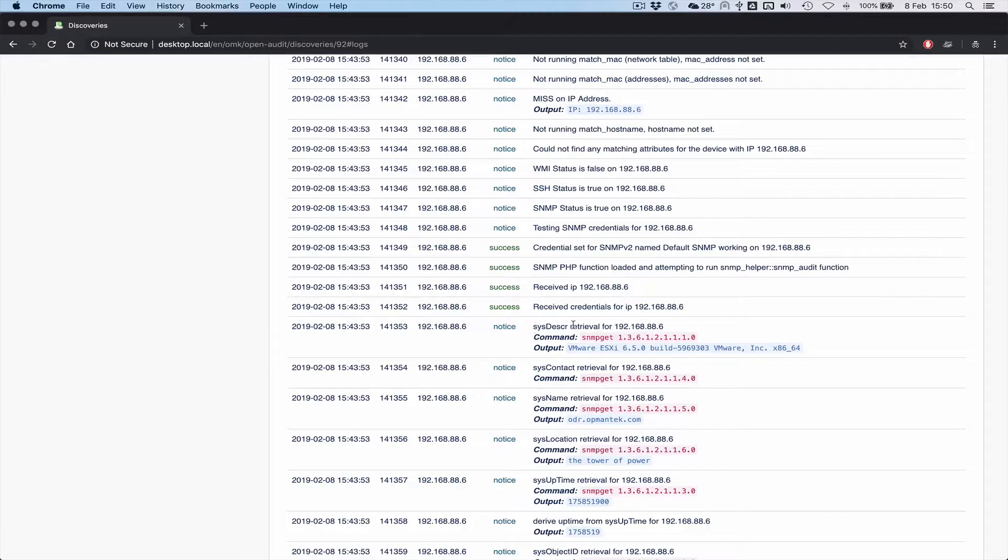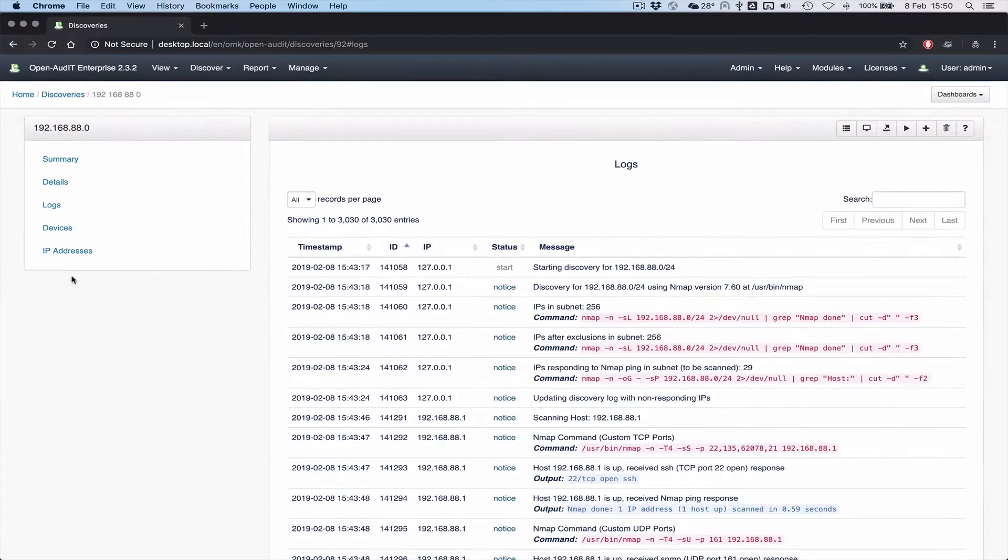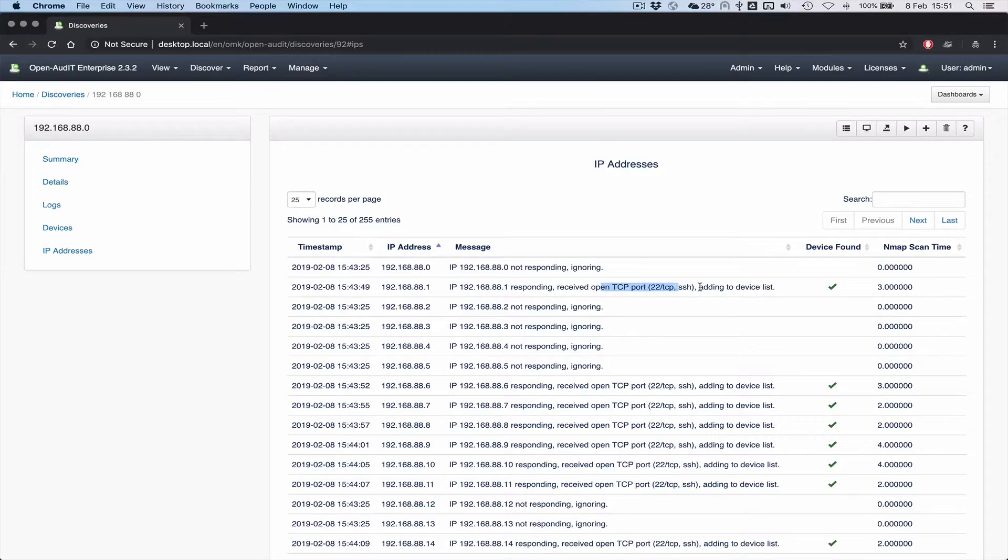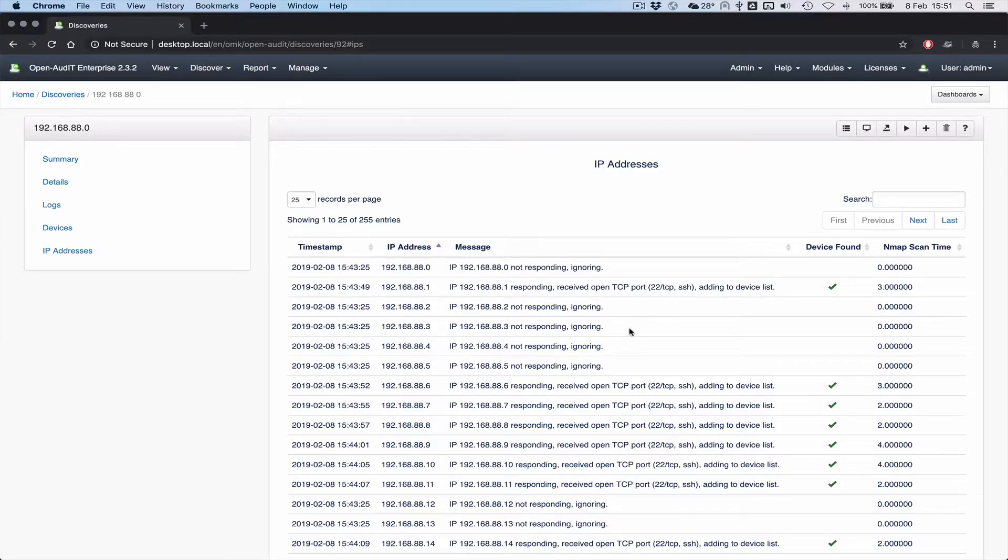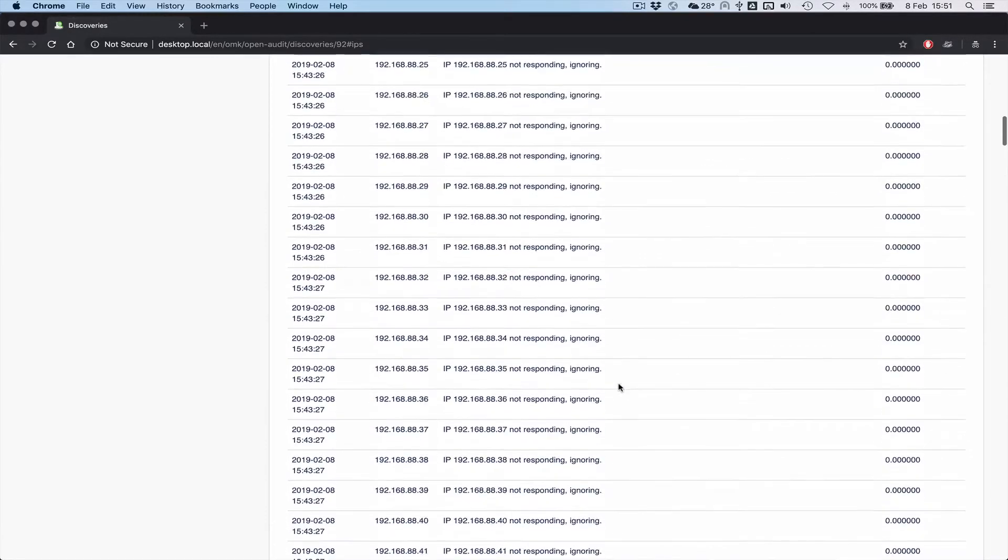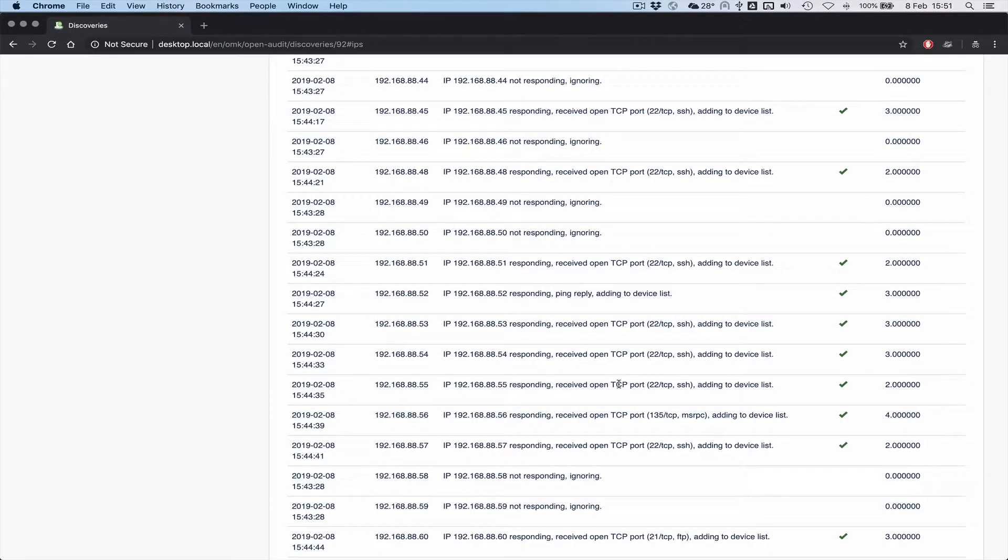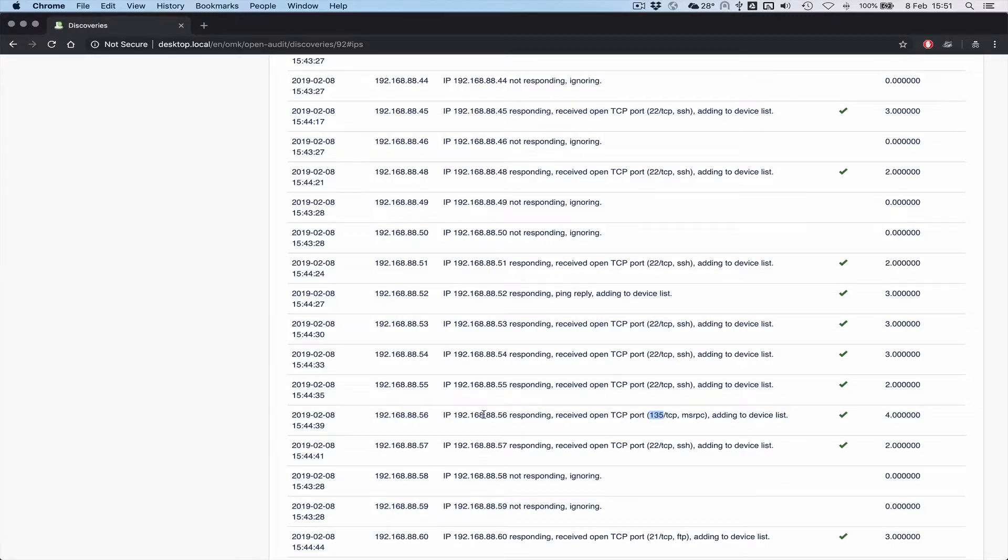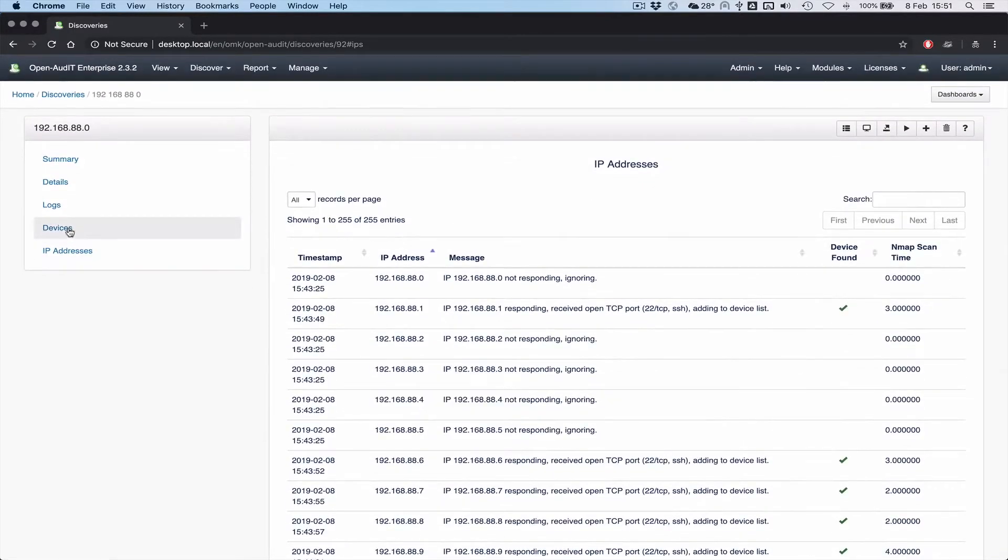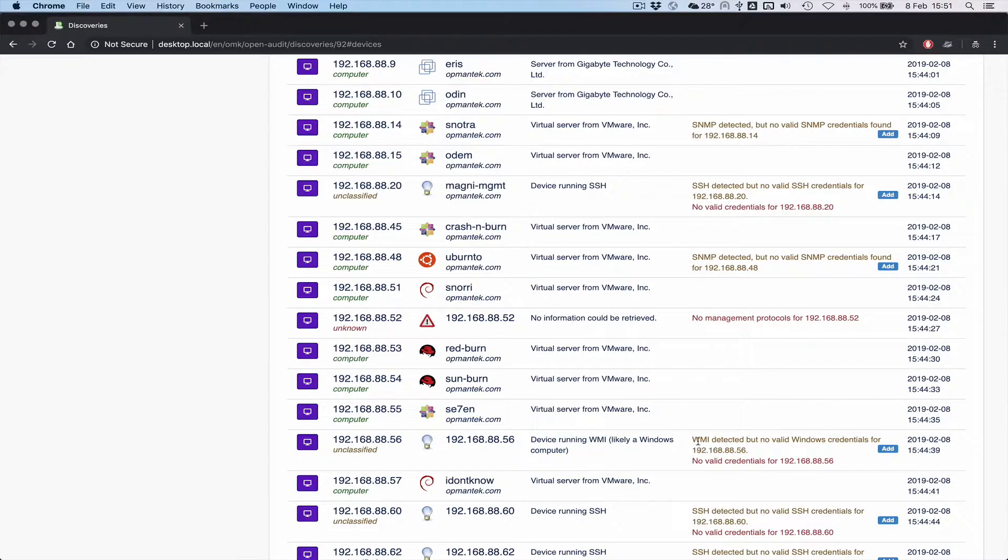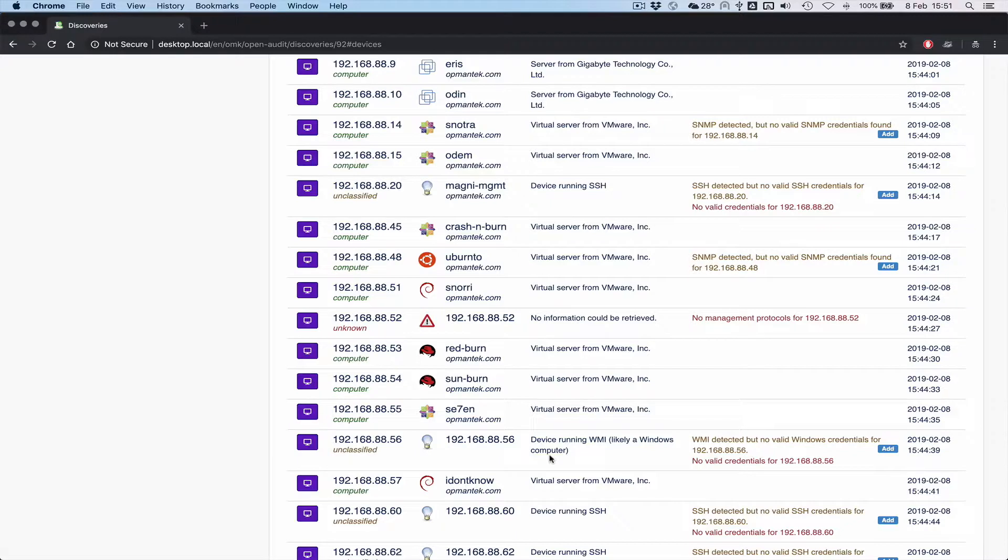So we did an SNMP get on that OID and the output response back was the VMware string. That was for the sys description retrieval for that machine. So the logs are looking really good. You'll see in the IP addresses, you'll see why we said it was a device. So 88.1 was responding. We received an open port 22. So we're going to add that to the list. Maybe if 22 wasn't open, maybe if only UDP 161 was open, that would show the same thing. Let's see if we've got any different ones here. Everything runs SSH. Oh, there we go. So that's probably a Microsoft device, right? Port 135 is open. 88.56. If we jump back to our devices and look for 88.56, we can see that device is unclassified, but we know WMI was open. So it's a pretty safe bet that it's likely a Windows computer. We don't know that, but it's a safe guess. So therefore that's unclassified. It's not unknown. It's the next level up from unknown.